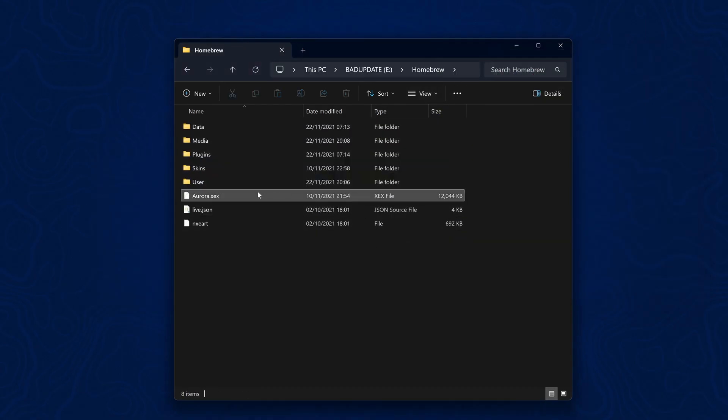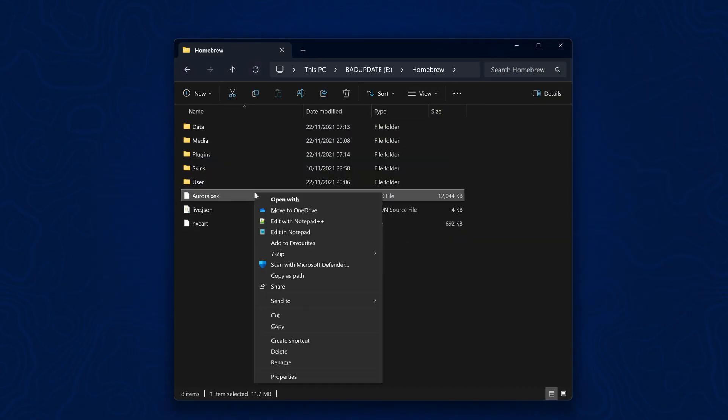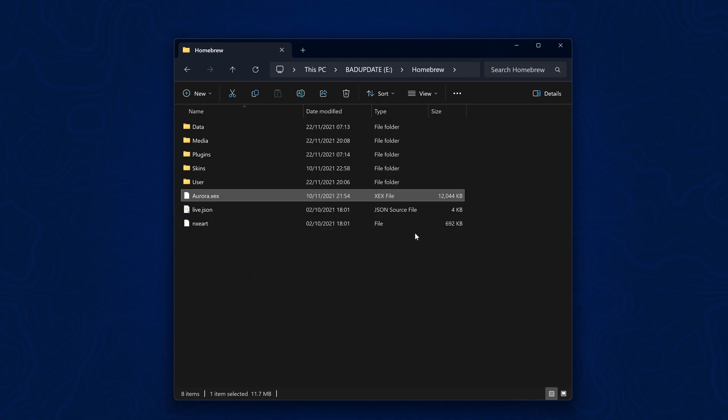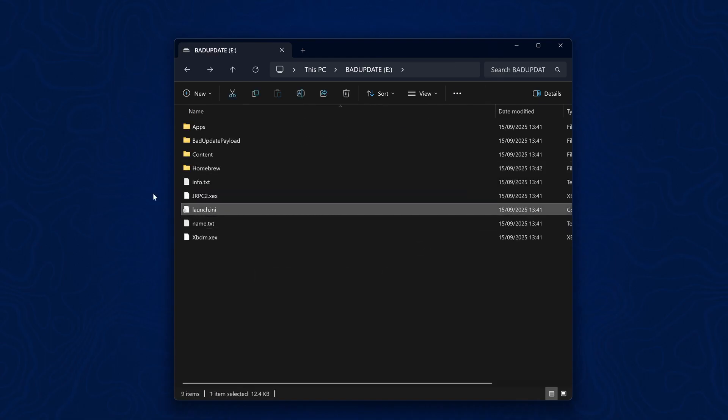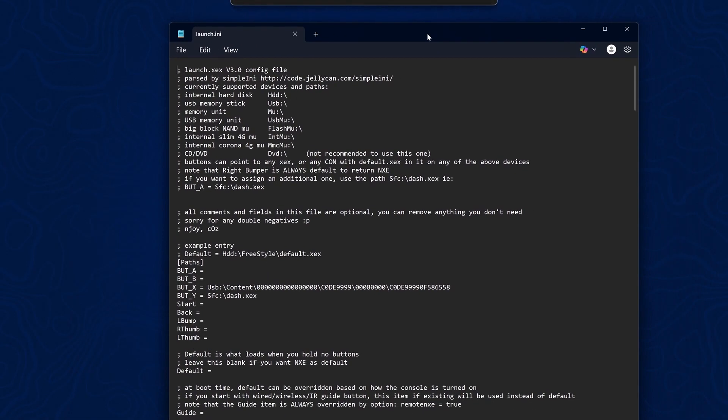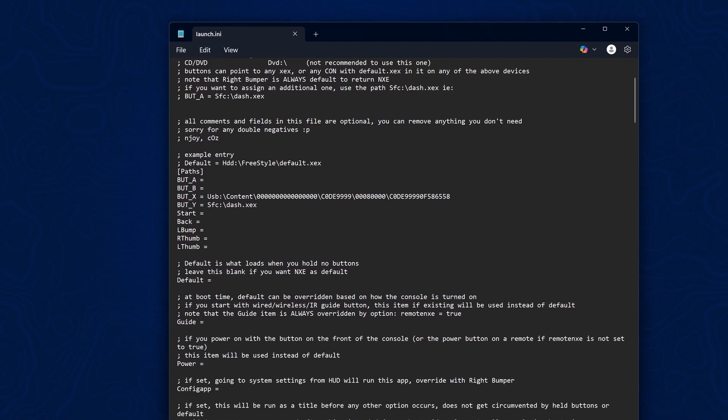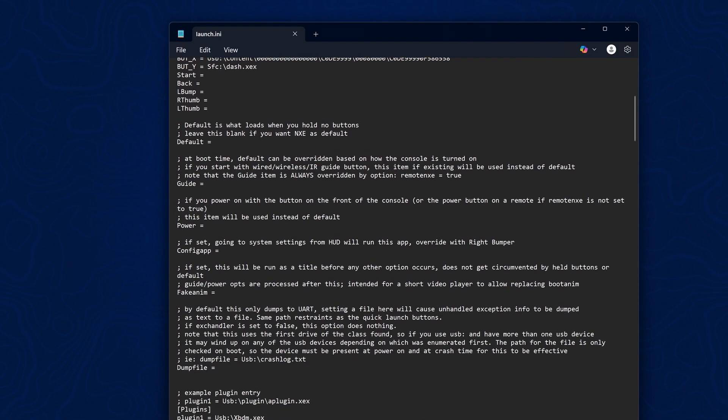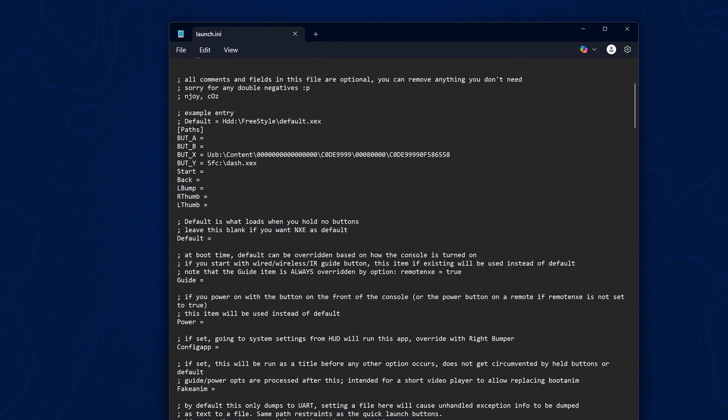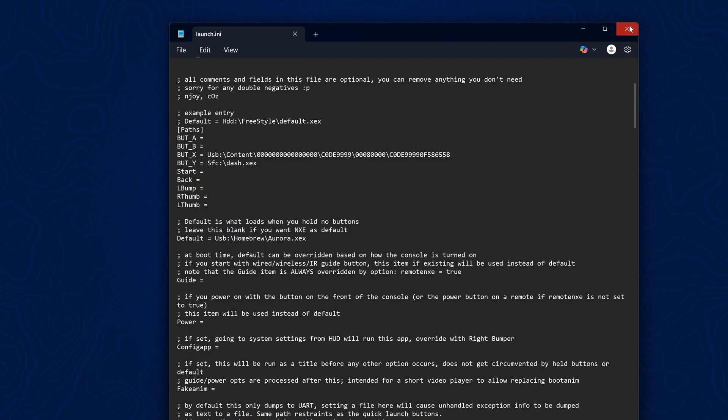I'll hold down the shift key on my keyboard, right click on Aurora.xex and copy as path. I'll also open up the launch.ini file here, which is the DashLaunch configuration file. I'm just going to change the default equals to automatically boot into Aurora. All I need to do is change the file path. So it's USB colon backslash homebrew backslash Aurora.xex, and I'll get rid of the double quotes. I can go ahead and save that.